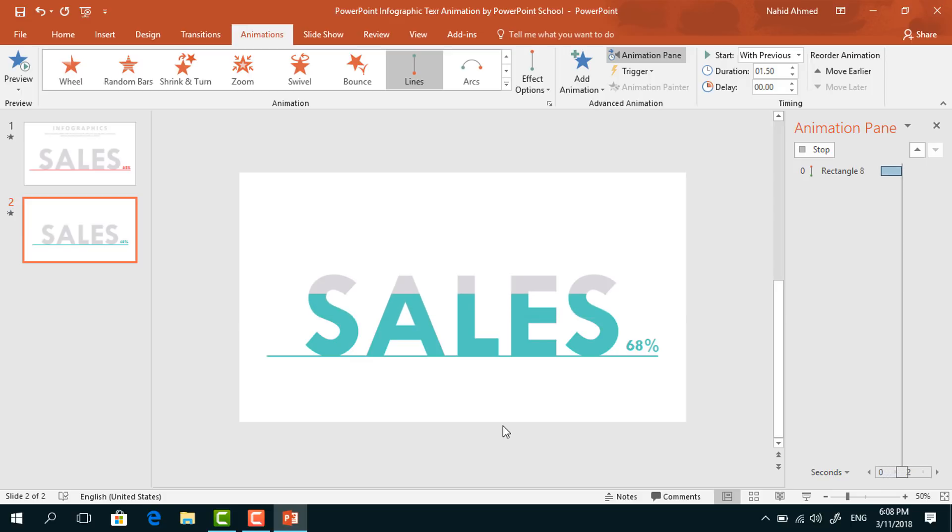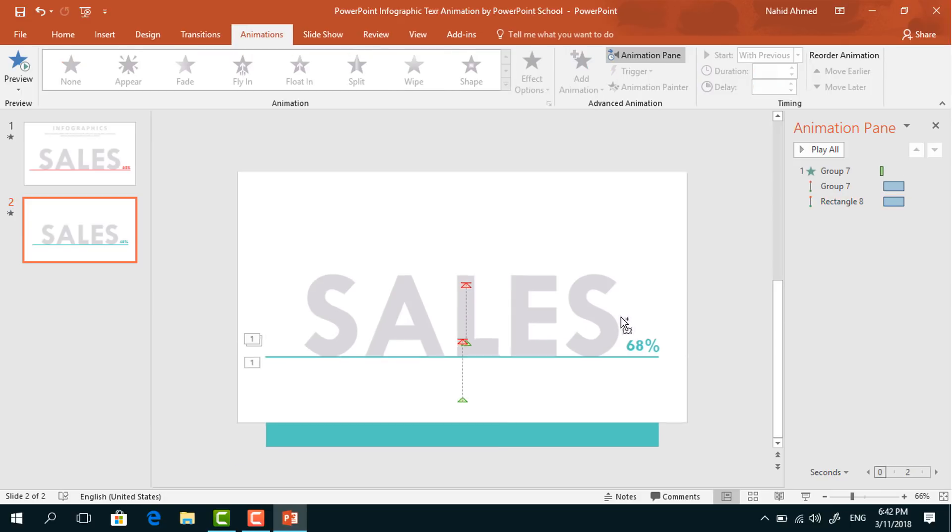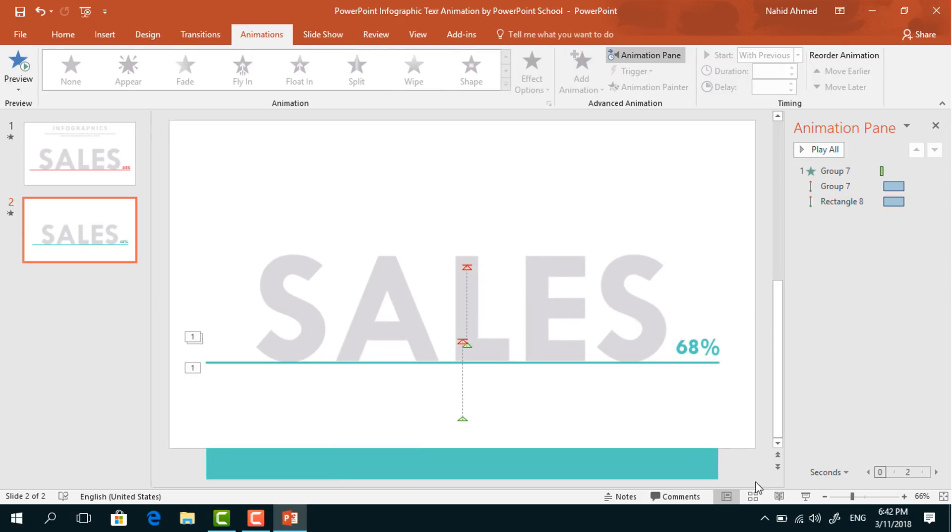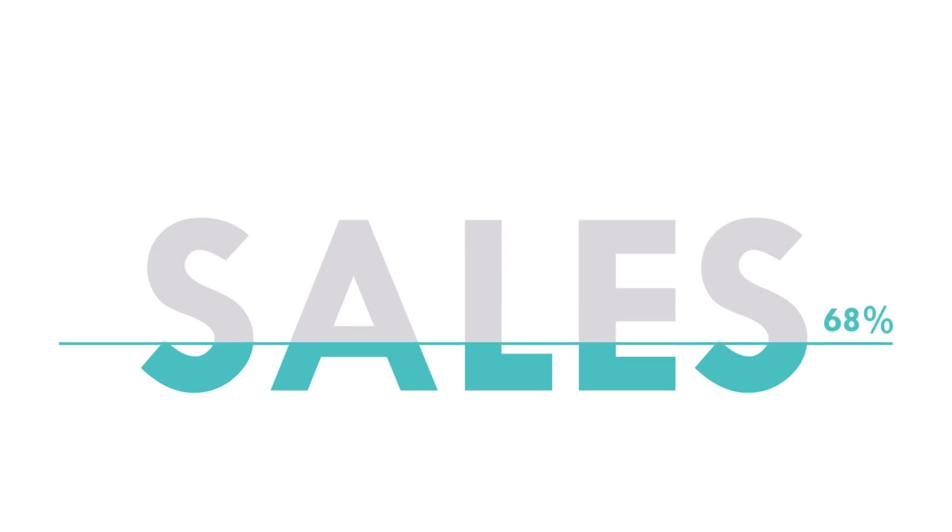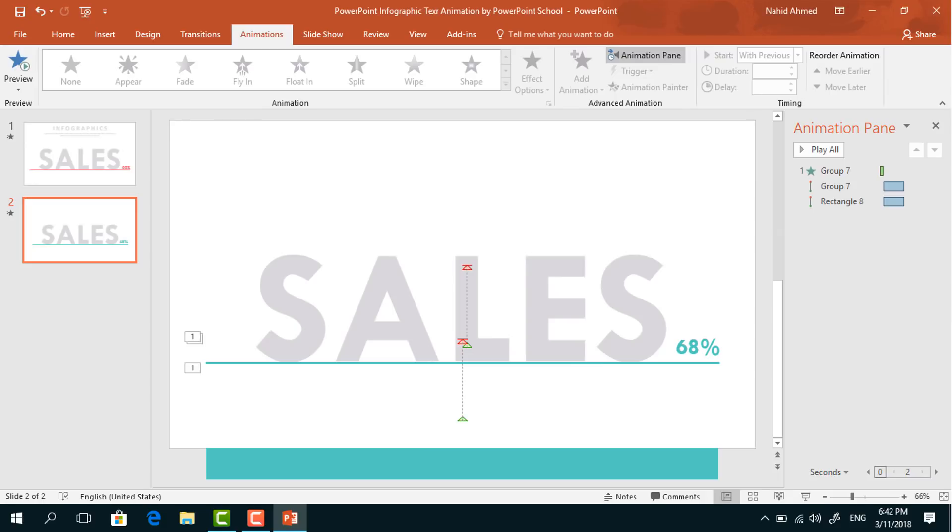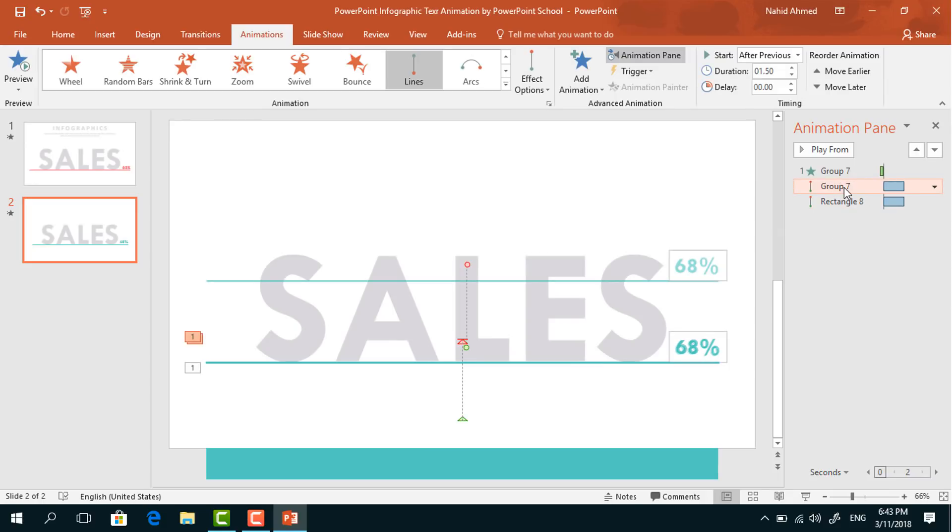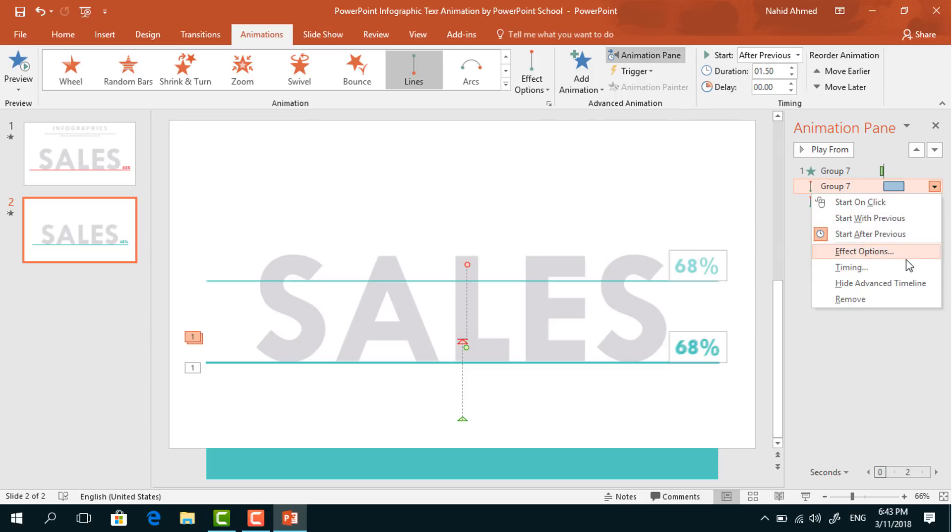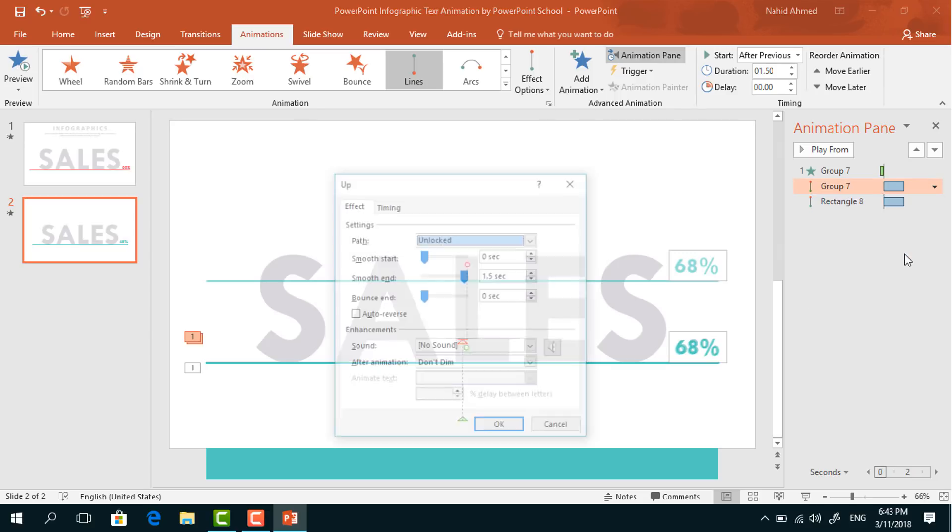Now if you start the slideshow, you can see that our animation is working. But if you want to add the reverse option on this animation, we have to do something more. Select this animation, click on this dropdown arrow, go to Effect Options, and from here select Auto Reverse and press OK.